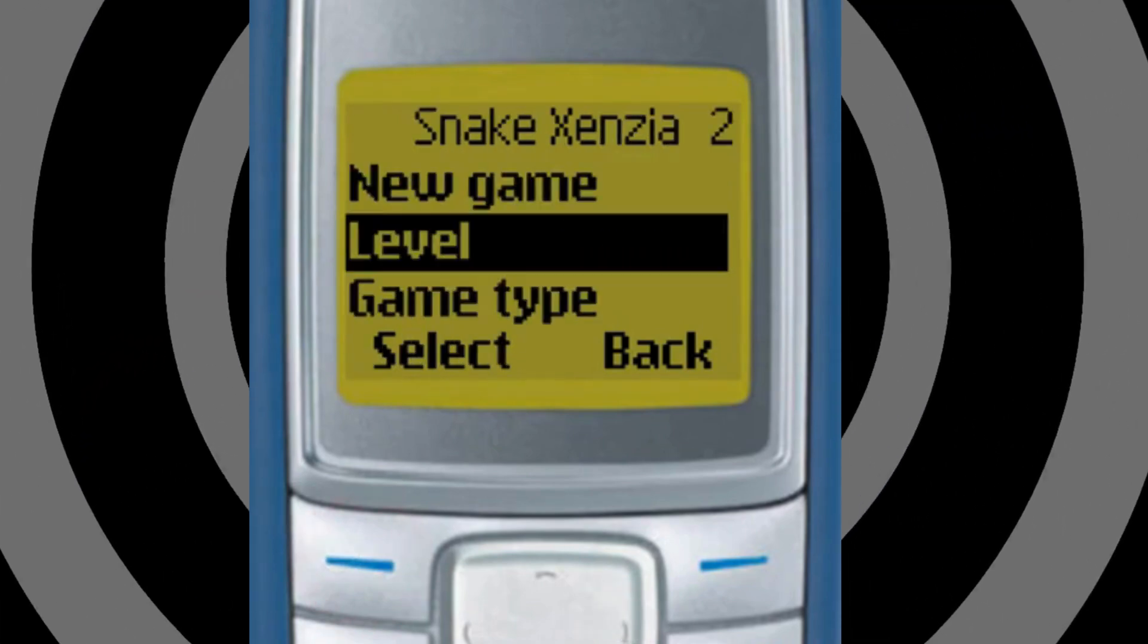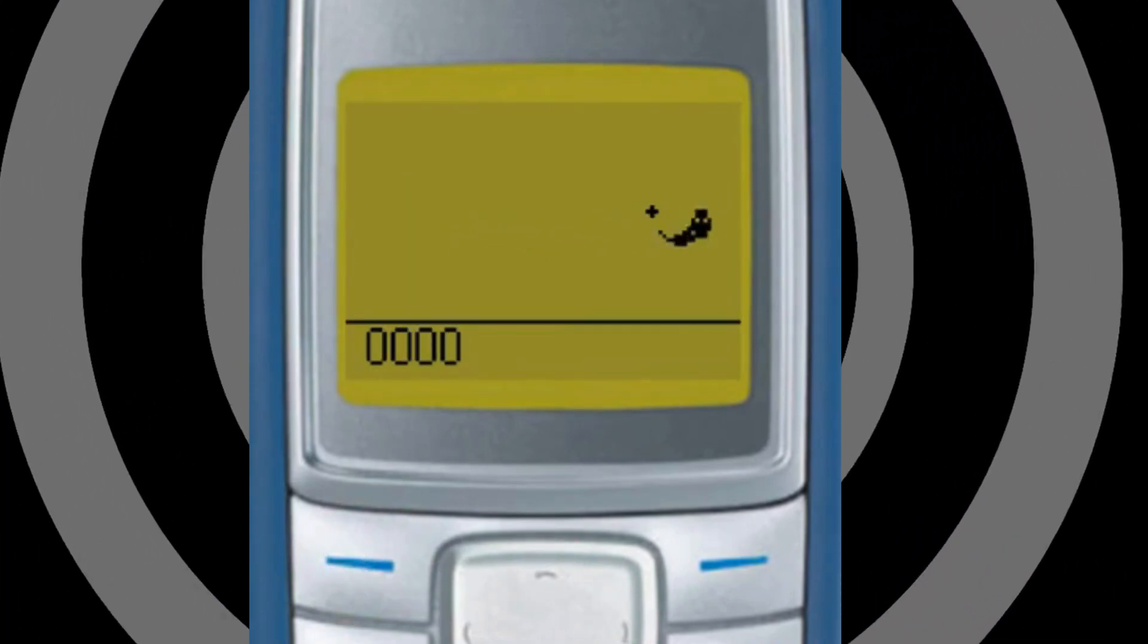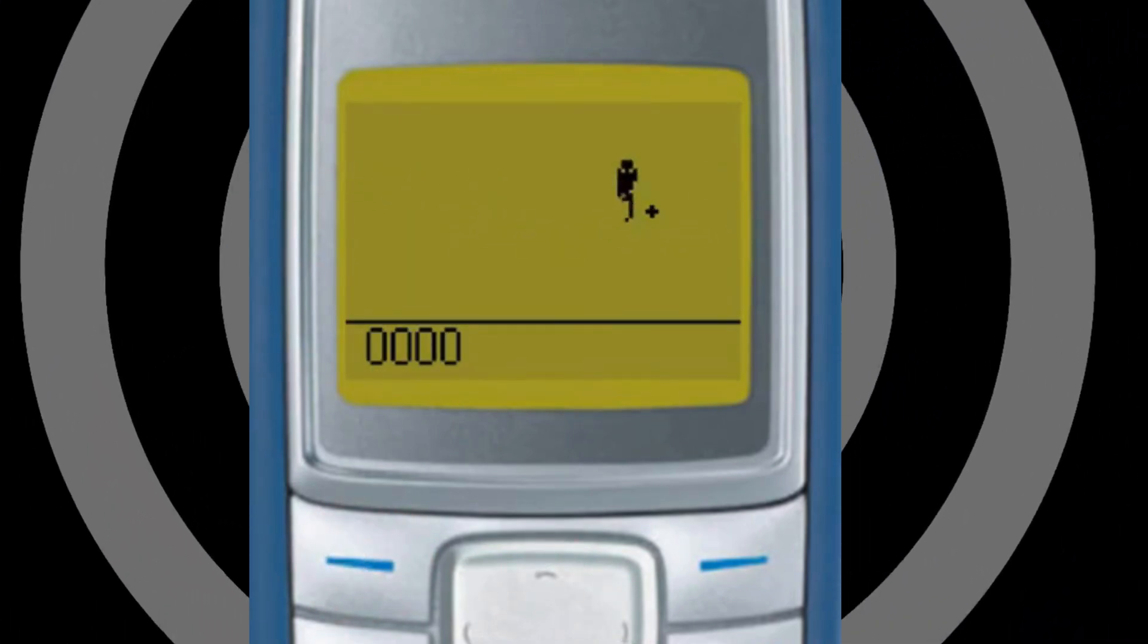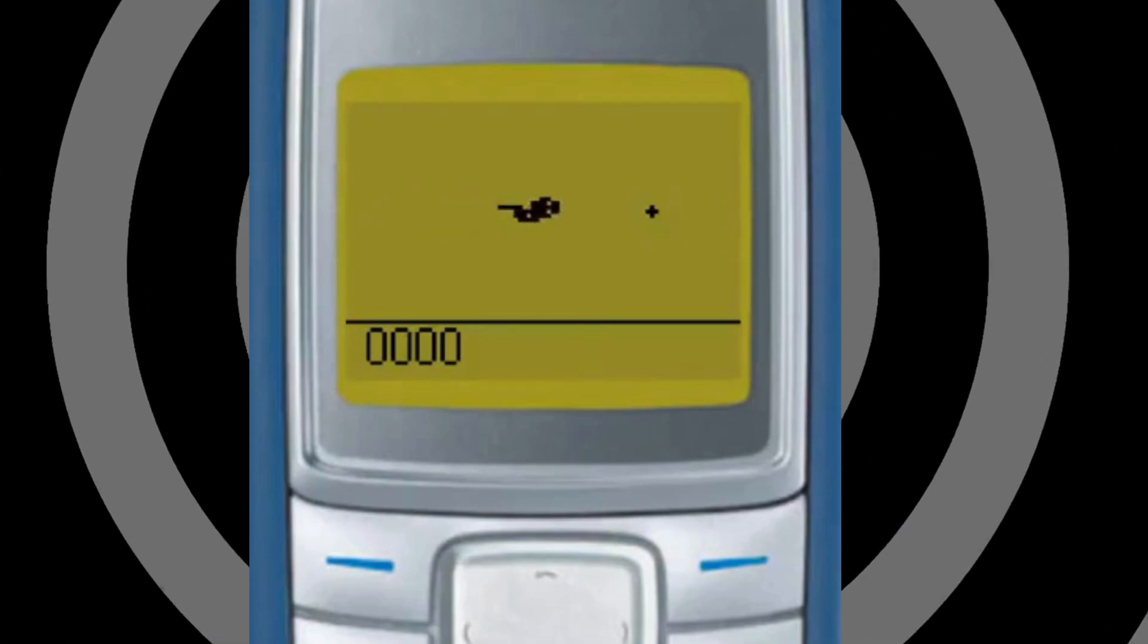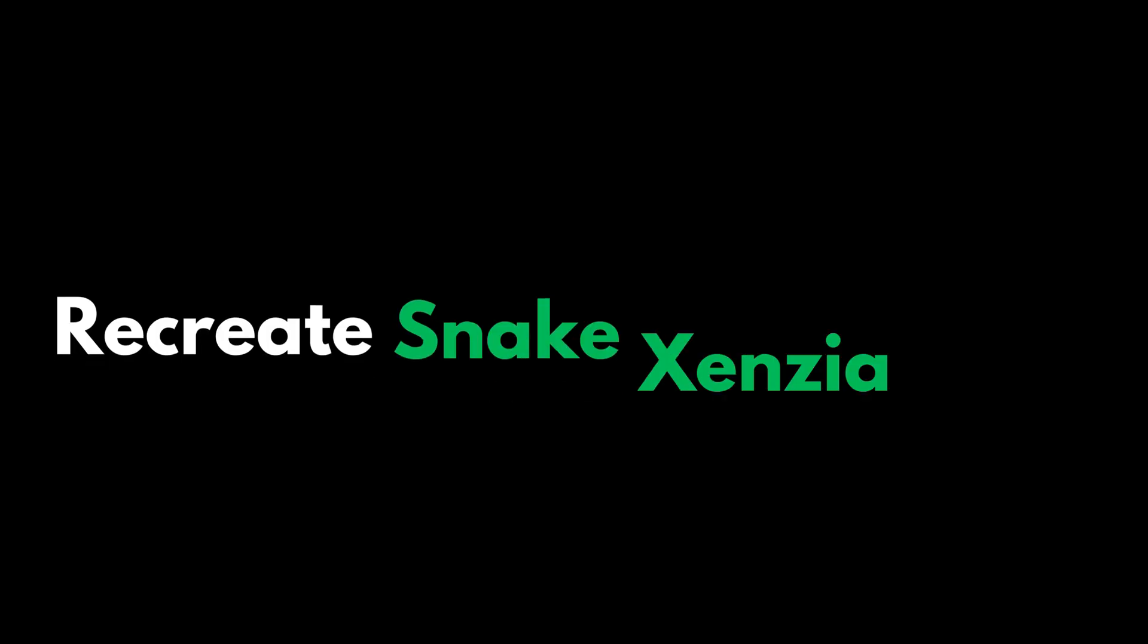Snake is one of the most played and oldest games I've ever known. Since I consider myself a hardcore coder, I decided to recreate this game.